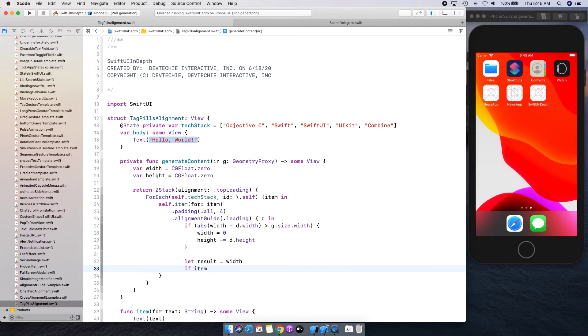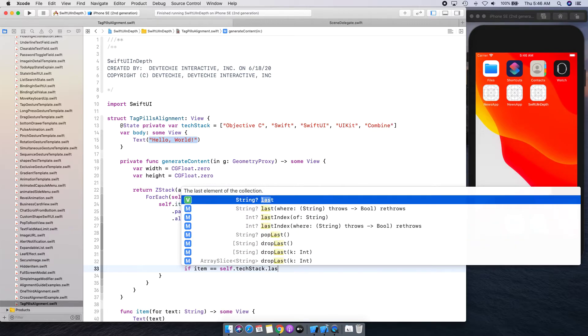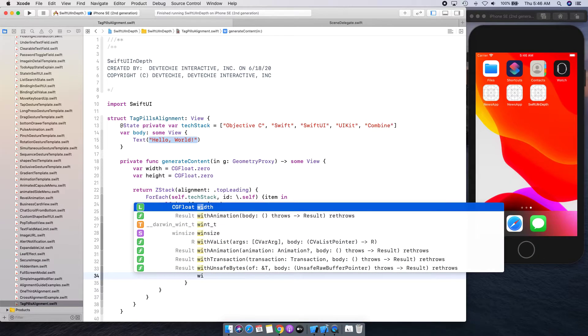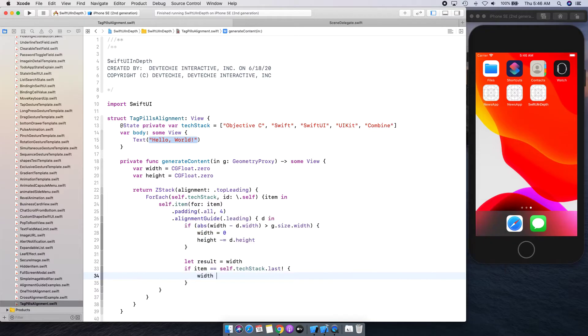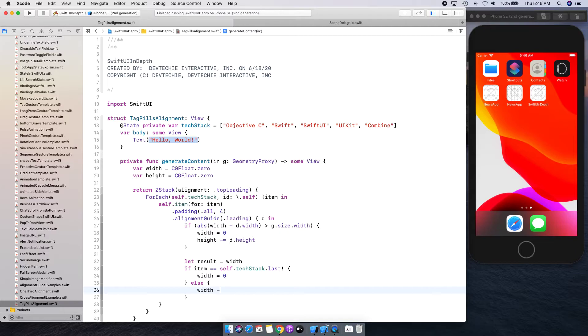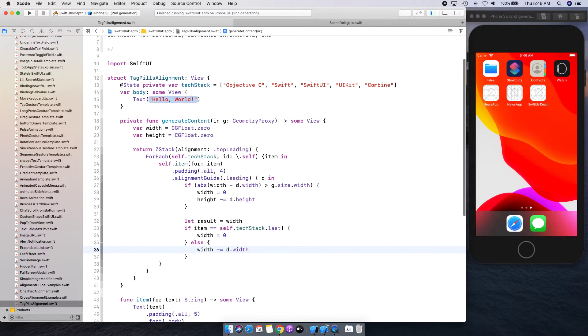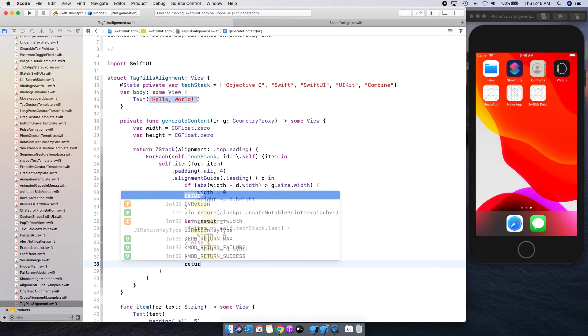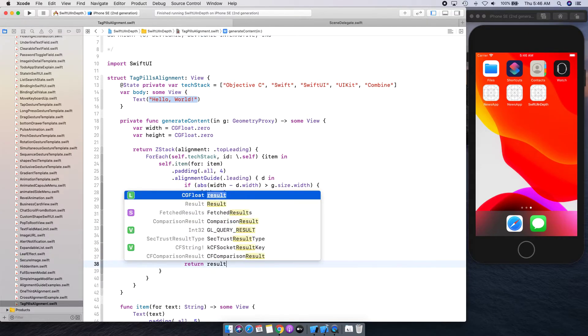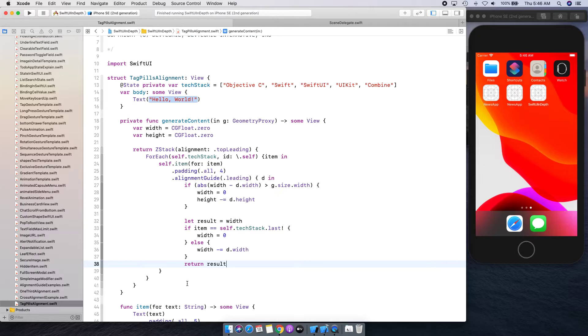If item is equal to self.textStack.last, so if it's the last item then we're going to say width is equal to zero, else we're going to say width is minus equal d.width. And we're going to return this result as part of this alignment computation.